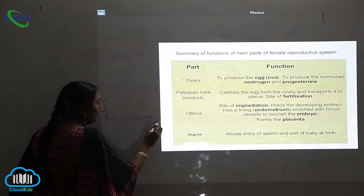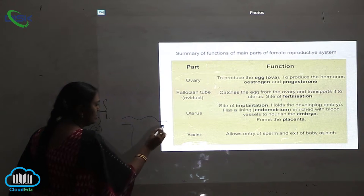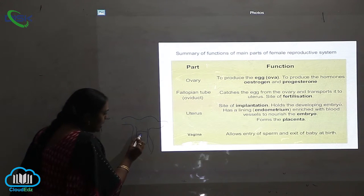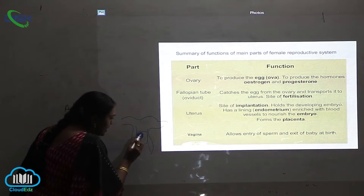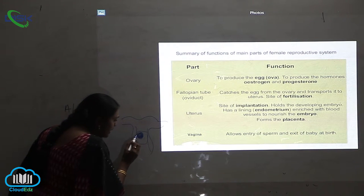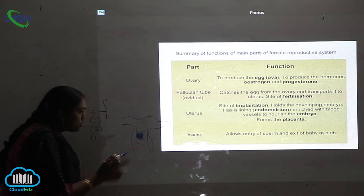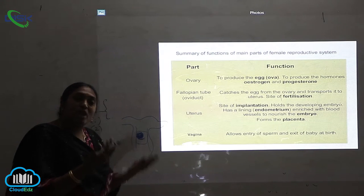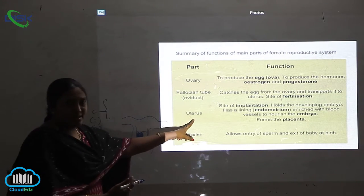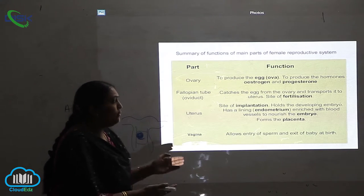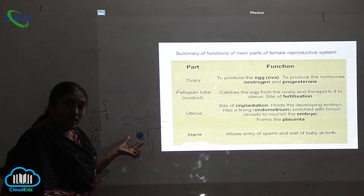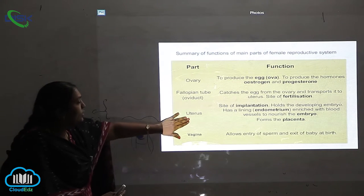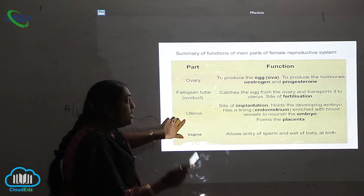Here is the uterus. After fertilization, the zygote will come and settle down here — it will be implanted here. This is called implantation. Who is giving the place for the child to grow inside the mother? It is nothing but the uterus. So it holds the developing embryo, and all the different developments occurring in the embryo take place only in the uterus, which is very important.